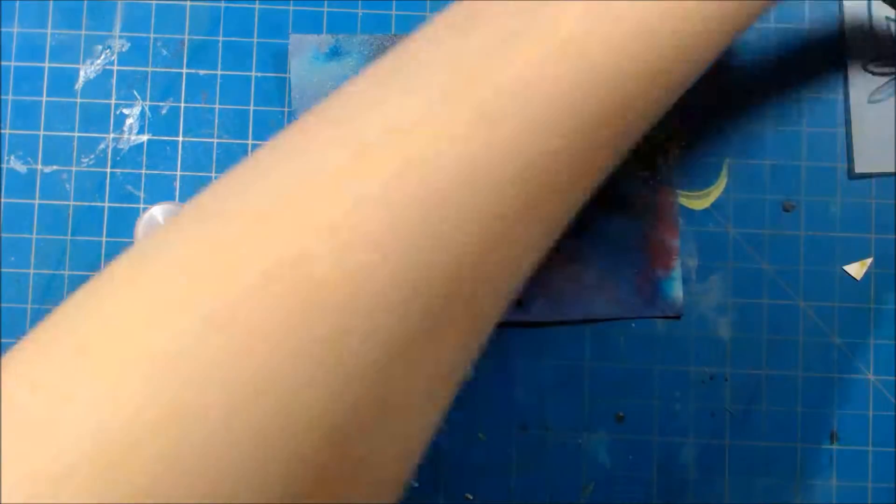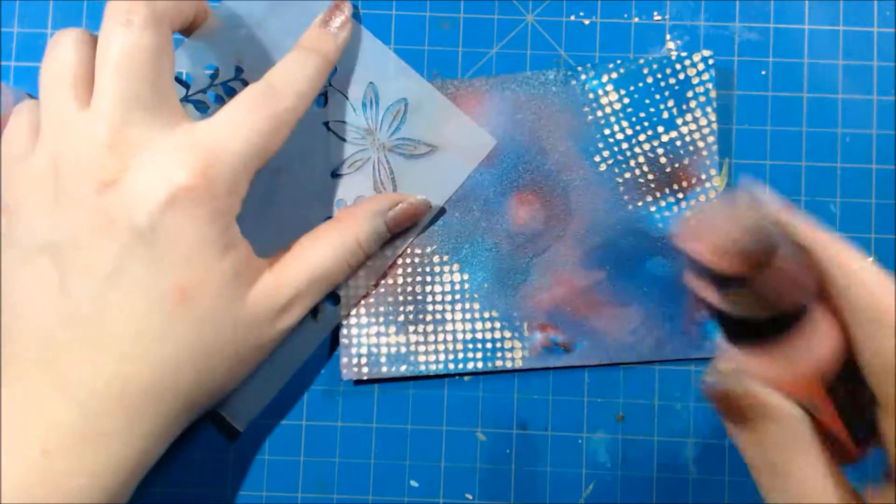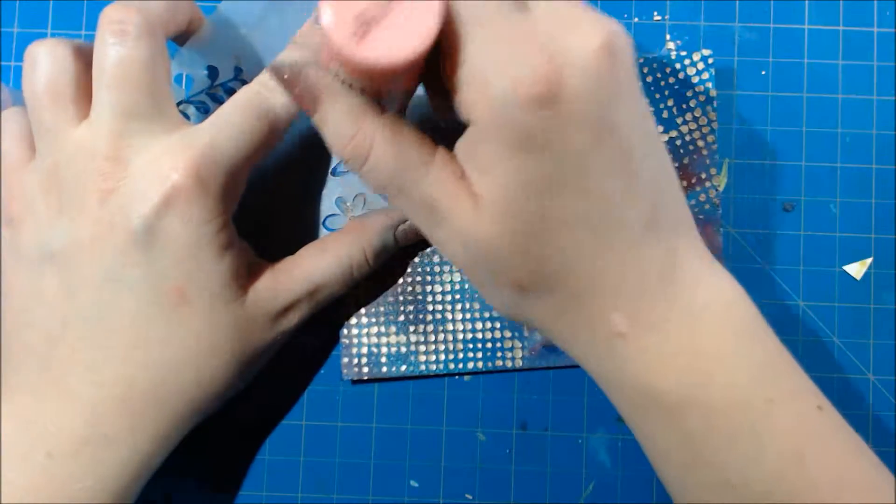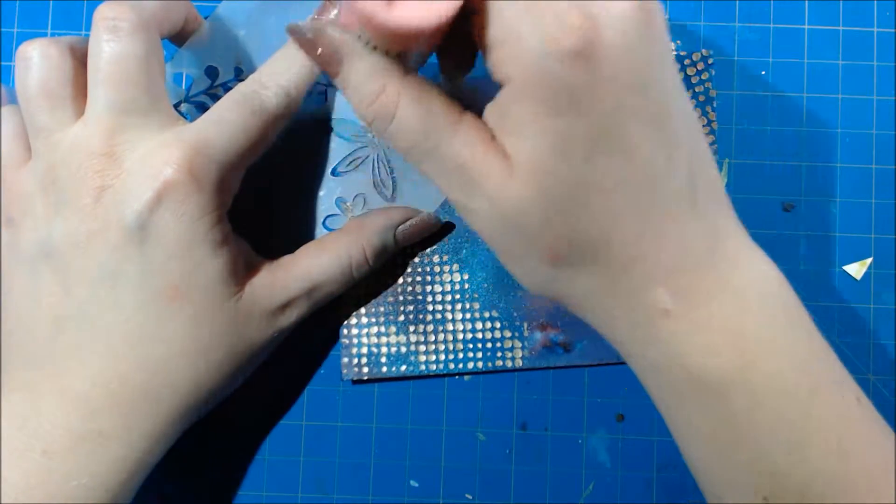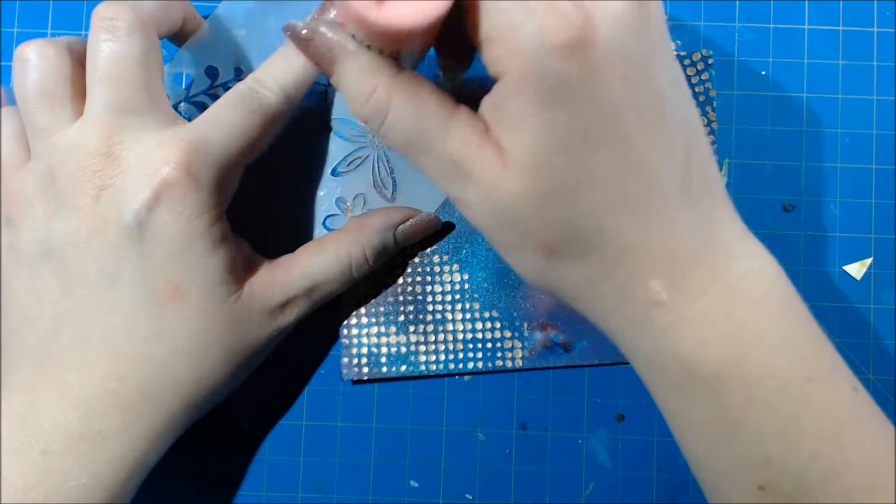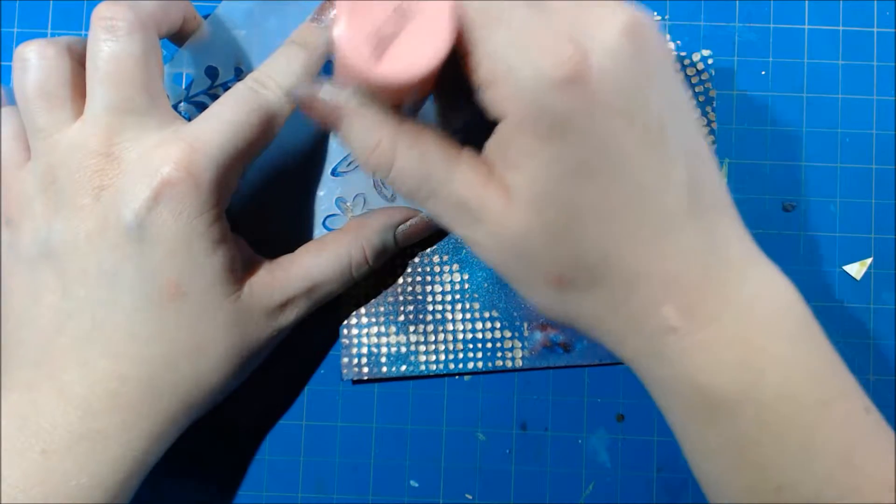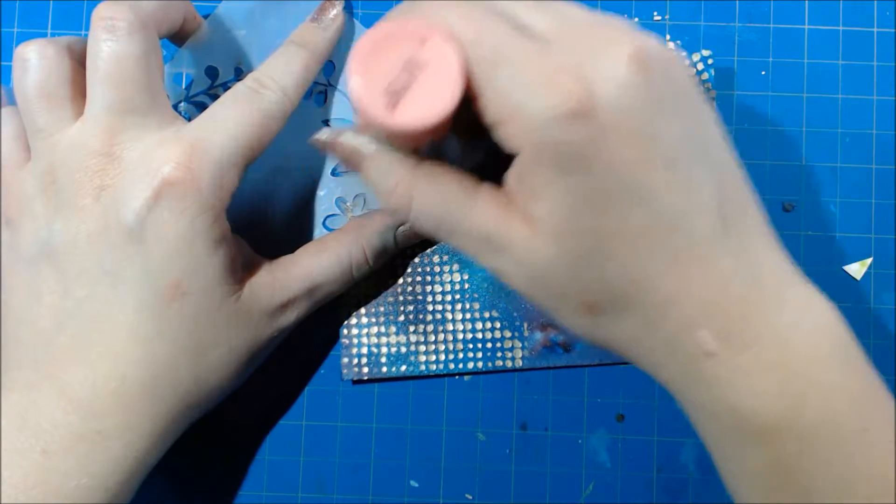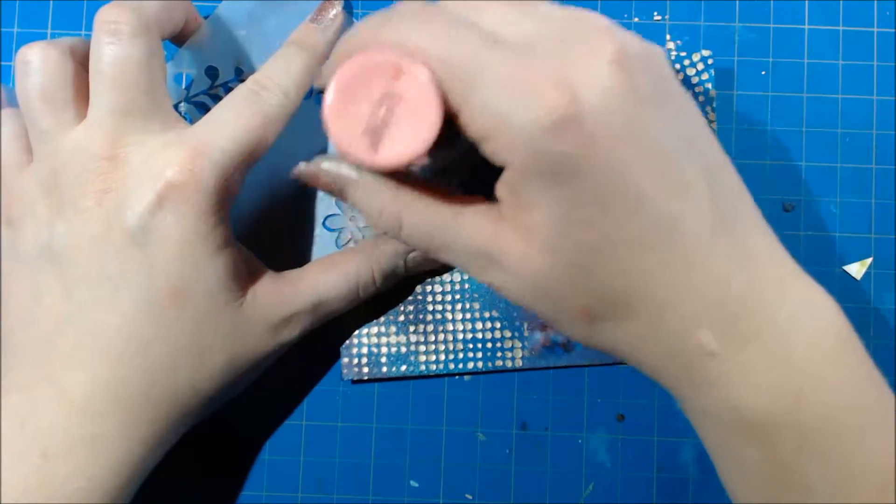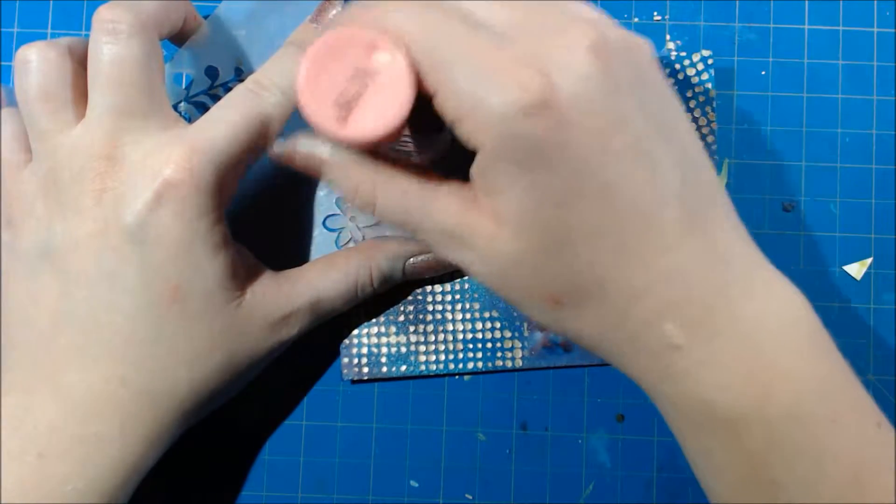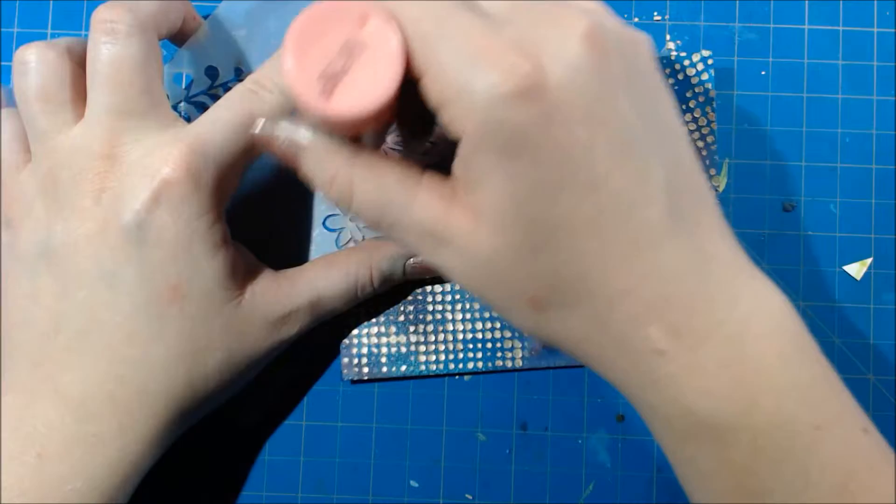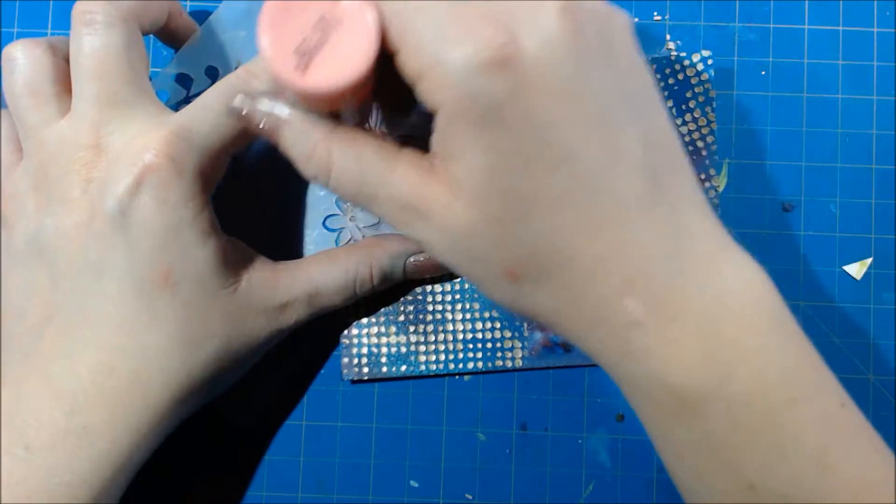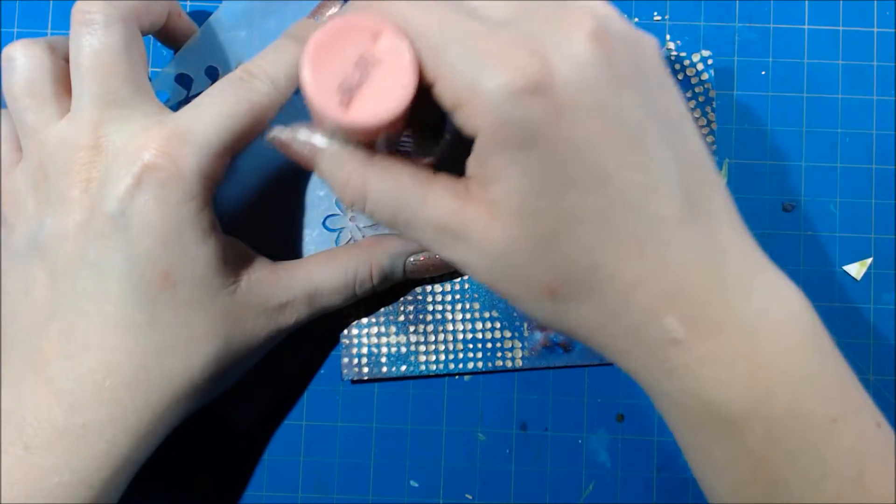For my next step I'm using a stencil by Intoxicating Arts and this one is called Floral Frame, but I'm not using it as a frame. I just wanted to use part of it which is this large flower, and I'm pouncing my Tim Holtz Distress Paint over it, and this does not end up working out the way I had expected.